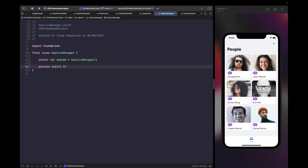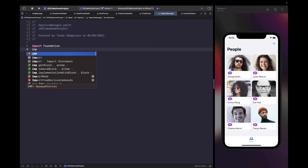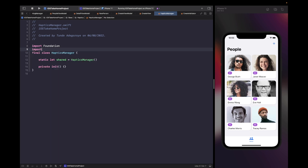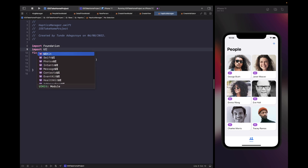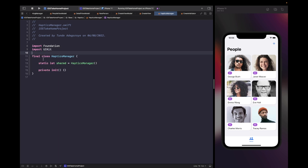In order to create haptics we're going to need to use the UINotificationFeedbackGenerator class, which allows us to create haptic feedback with a type. Let's type this out now — first we're going to need to import UIKit and then create an instance of this feedback generator.